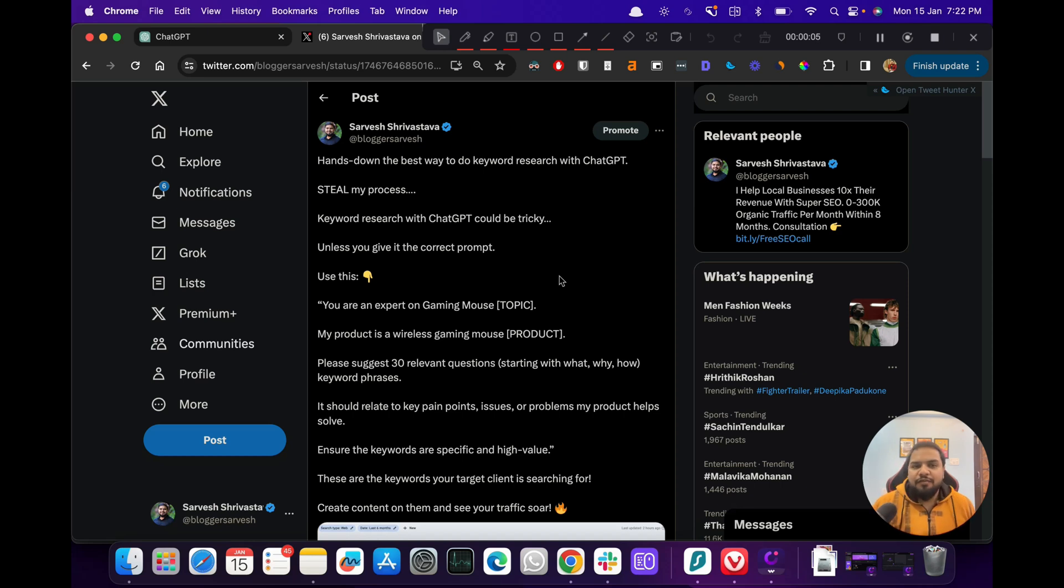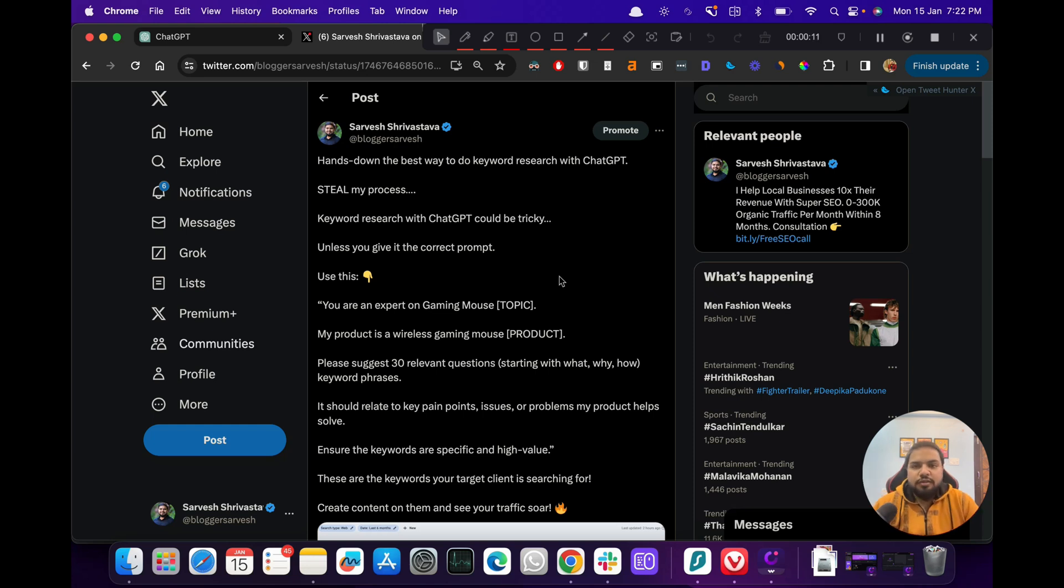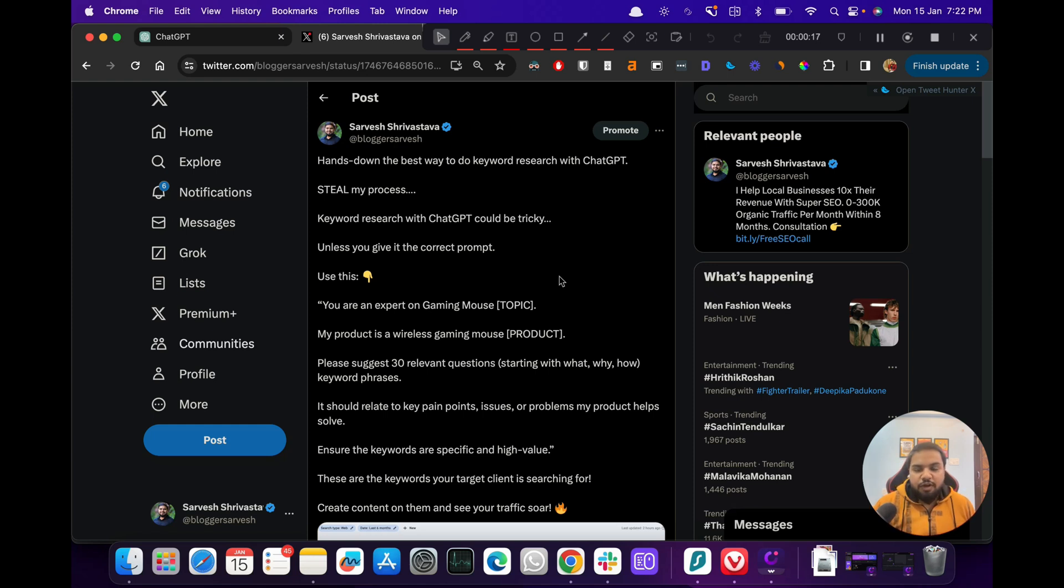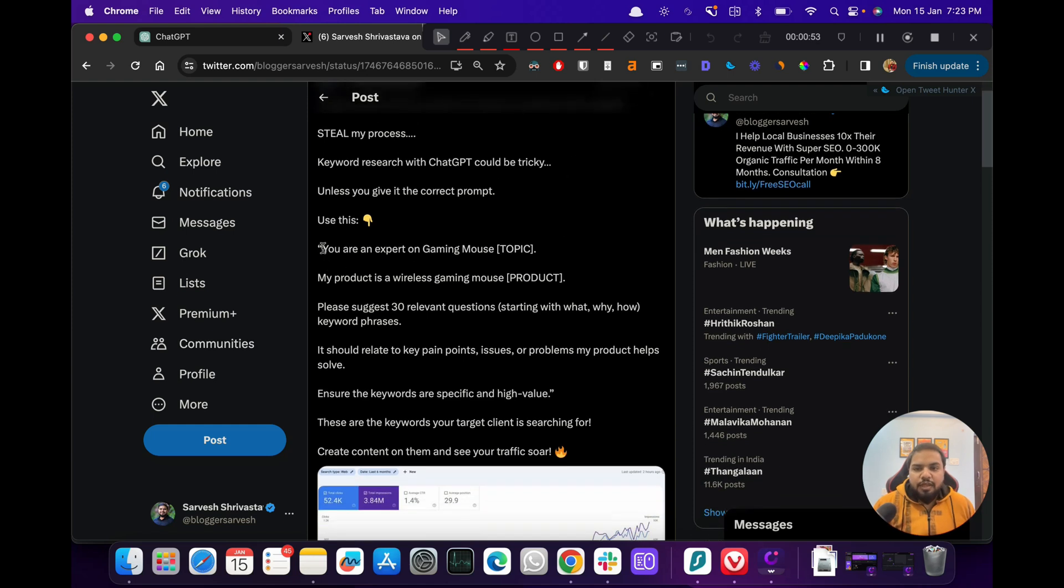Hi everyone, welcome to my YouTube channel. Today in this video, I want to quickly run you through my ChatGPT process for keyword research. I'll give you this prompt that has helped me a lot while doing keyword research. So what we do basically, let's have a look.